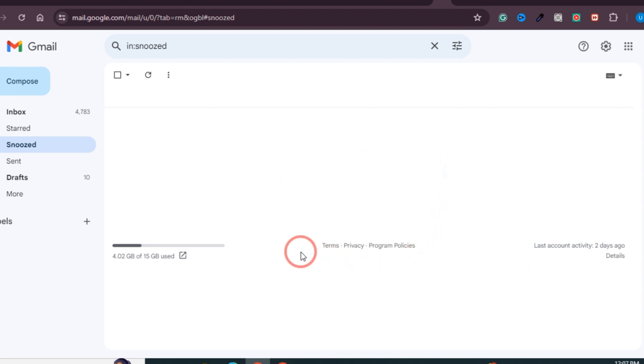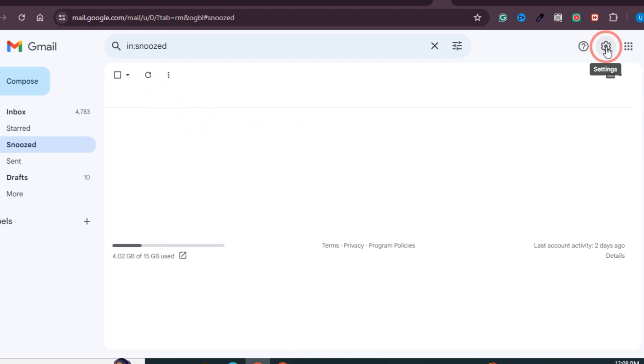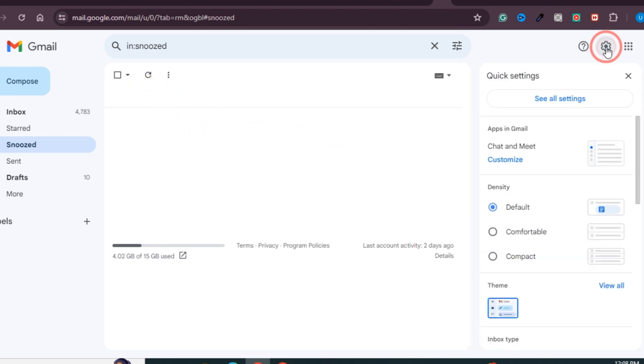First of all, make sure that you're logged in to your Gmail account. Once you're logged in, just click on the Settings button at the top right corner. Once you click on this, you need to click on See All Settings.